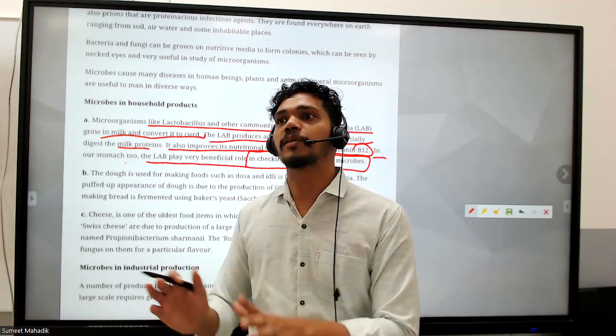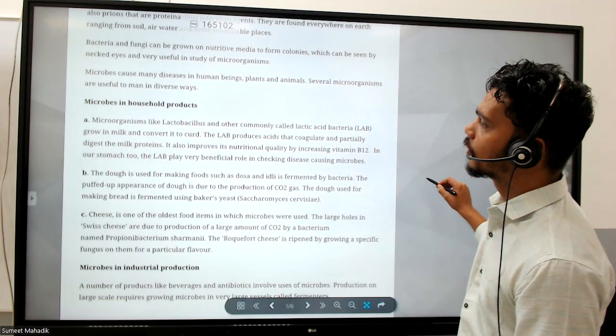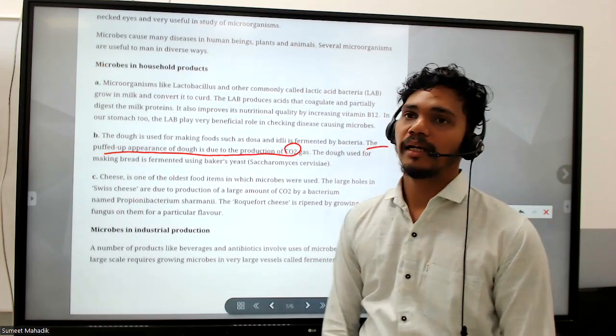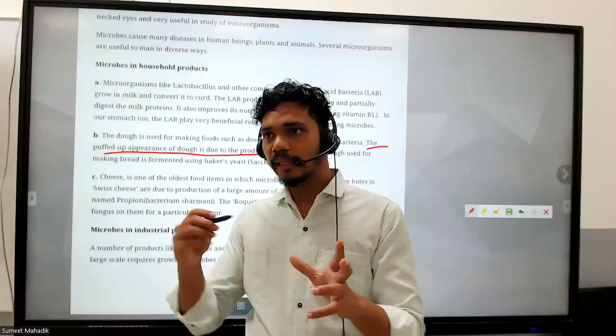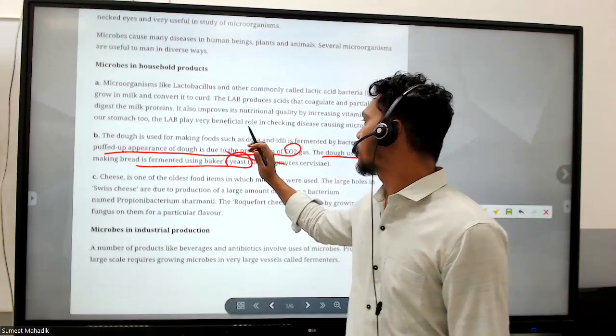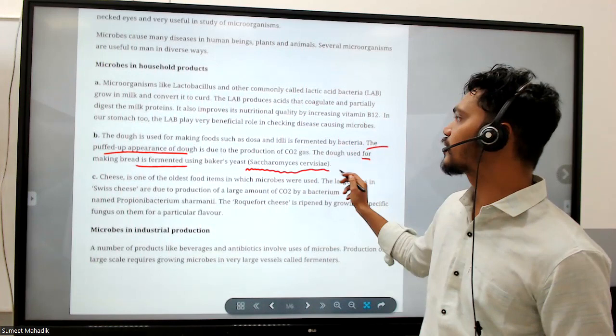Dough used for making food such as dosa and idli is fermented by bacteria. The puffed appearance of the dough is due to the production of CO2, just like yeast in a cake - the yeast reproduces and carbon dioxide bubbles up, giving the dough a fluffy appearance. The dough used for making bread is fermented using baker's yeast.